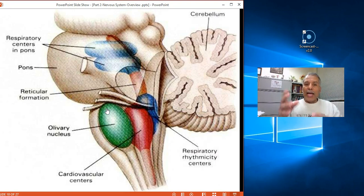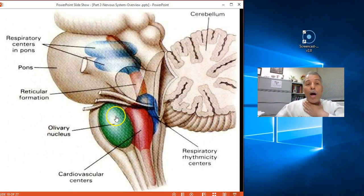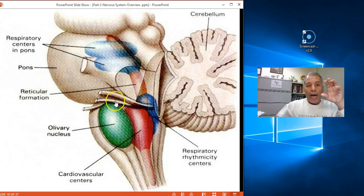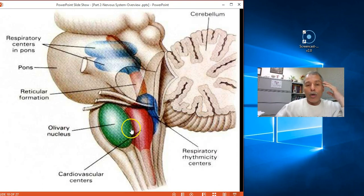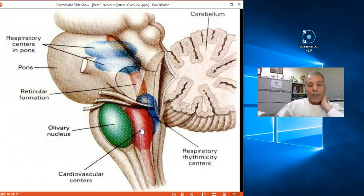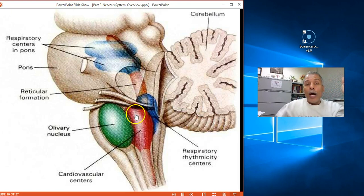Gray matter contains the cell bodies of neurons — where neurons make food, house DNA, and produce components. About 80% of cell bodies reside in the cerebral cortex; however, deeper in the brain you find clusters of cell bodies called nuclei, such as the olivary nucleus and cardiovascular nucleus. The basal ganglia are also called the basal ganglia nuclei because they consist of clusters of cell bodies; the rest of the surrounding tissue is white matter.